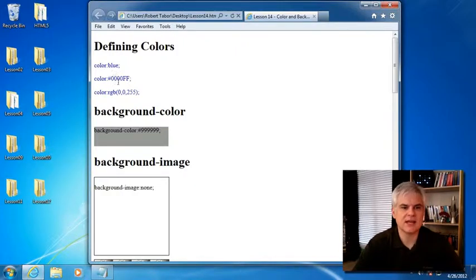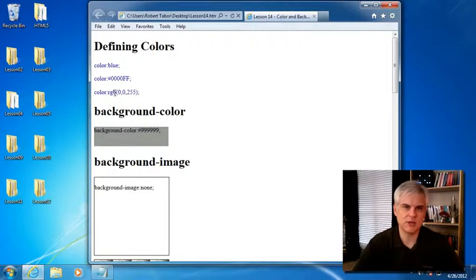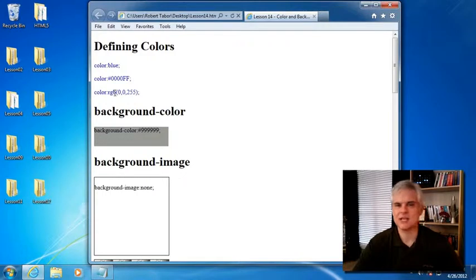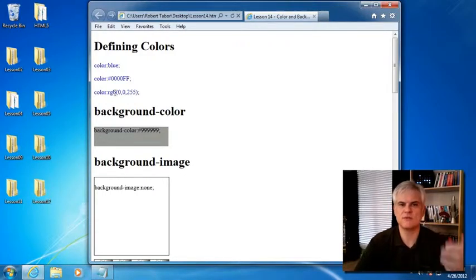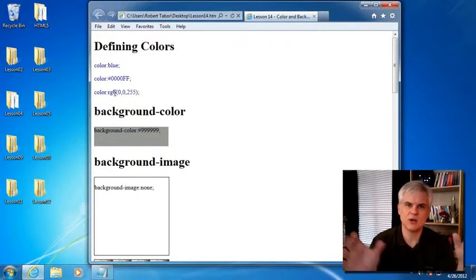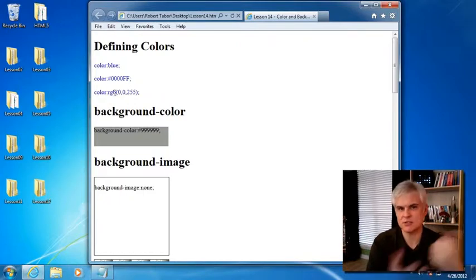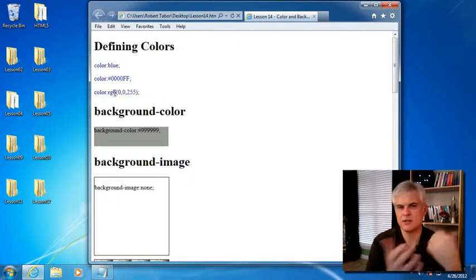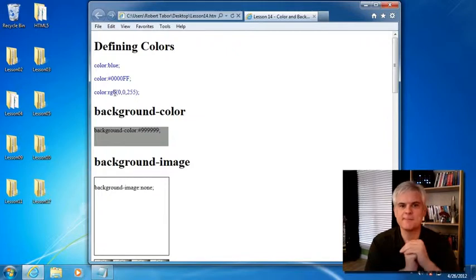And then there's also RGB values, which stands for red, green, blue, and the combination of those values between 0 and 255 will create every color that's possible, at least, you know, that are web safe anyway.